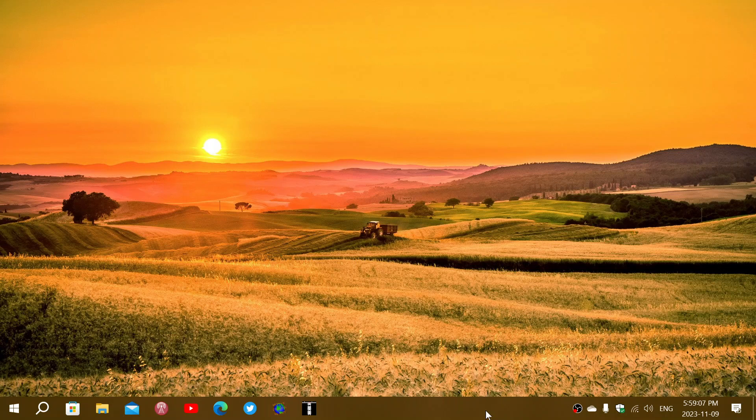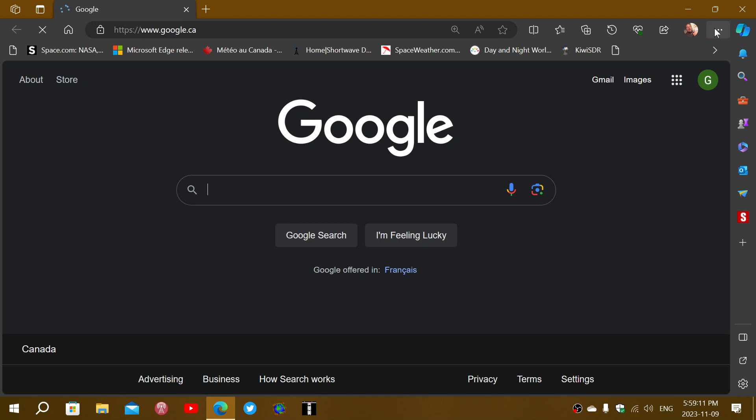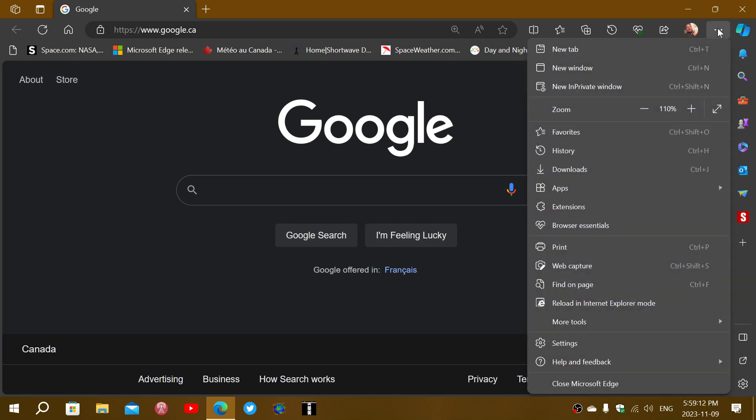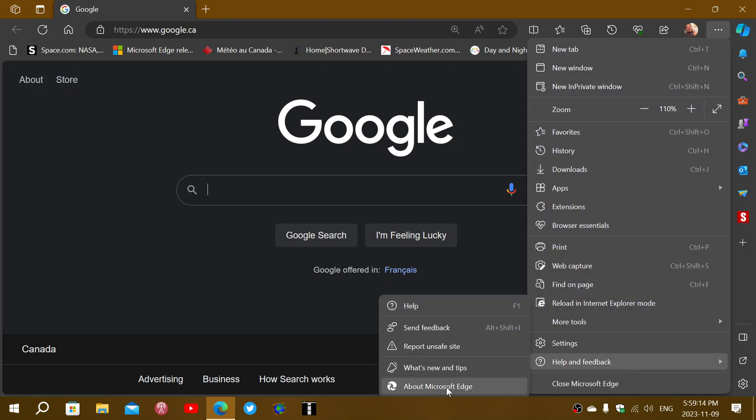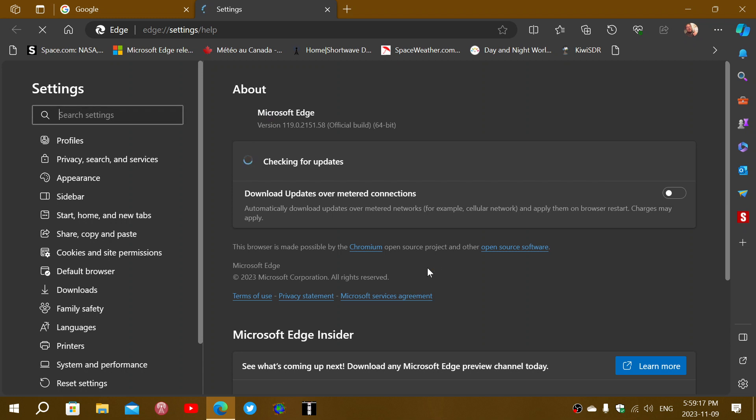On Microsoft Edge, you go into the upper right corner, click the three horizontal dots, then Help and Feedback, and About Microsoft Edge. The update should bring you to version 119.0.2151.58.